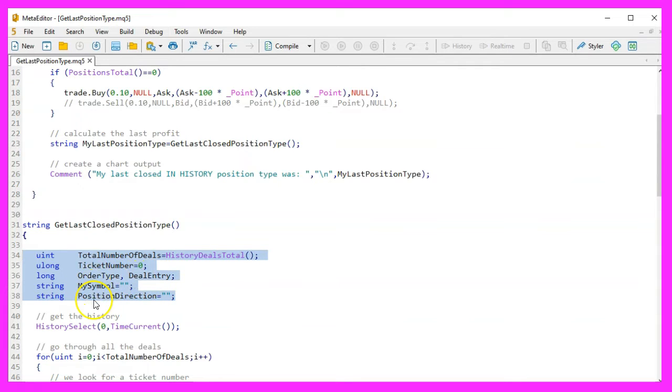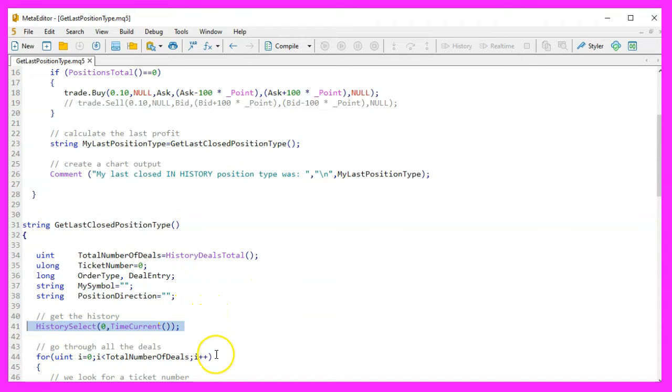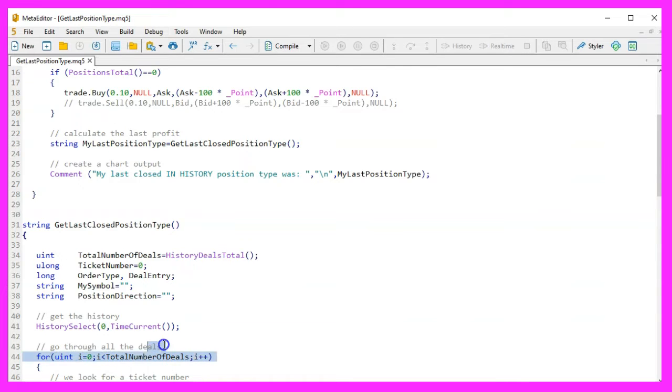MySymbol and PositionDirection are strings to store the symbol of the deal and the direction of the position, respectively. History Selection: The function uses HistorySelect to select all deals from the account history up to the current time. This is crucial for analyzing the entire history of closed positions.